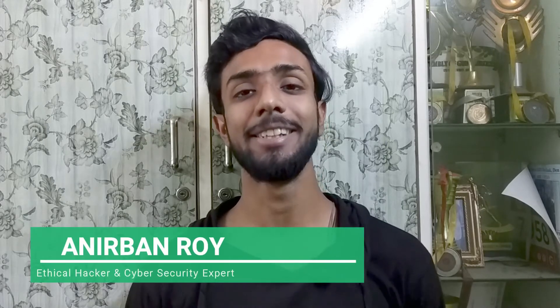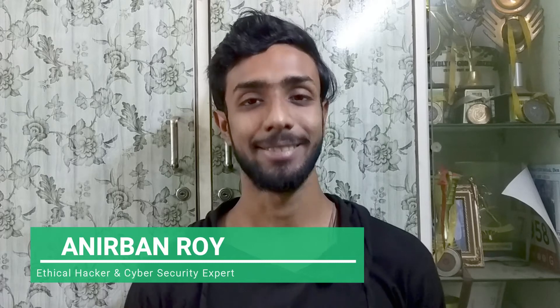Hello everyone, I'm Anipin Roy, and I'm Ithikul Haka, a Cybersecurity Expert. So guys, let's get started.